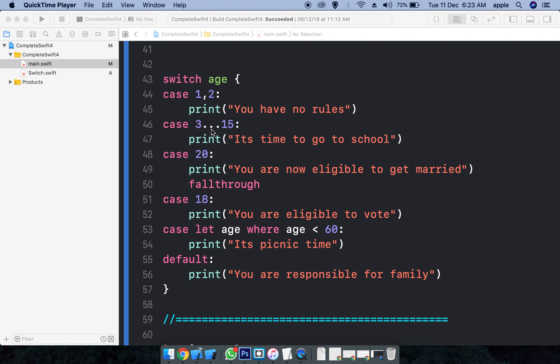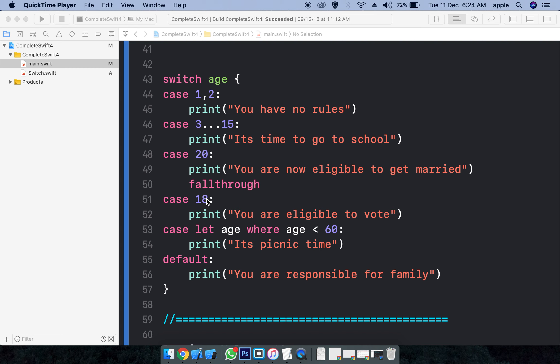Here I'm giving the range 3 to 15 - this is the range operator we are using. And if you want to give only one case, you can give 18, 20. And in this case you can take the value and you can perform some conditions here.